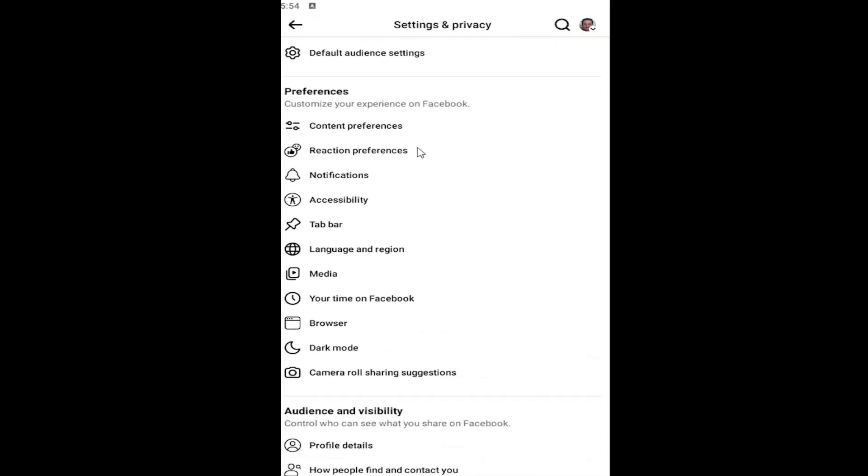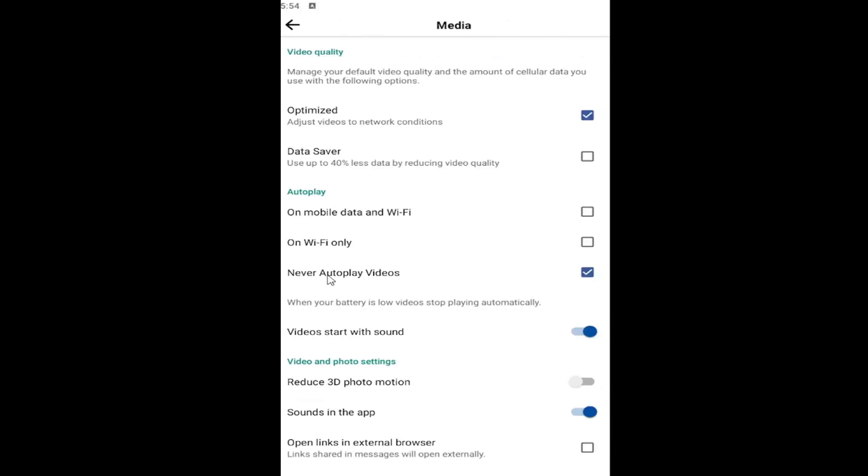And then you want to scroll down under preferences and select media. So where it says video and photo settings, sounds in the app, you can toggle that to the off position and that will turn off sound in the Facebook app.